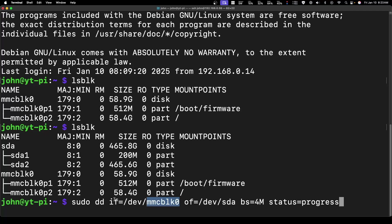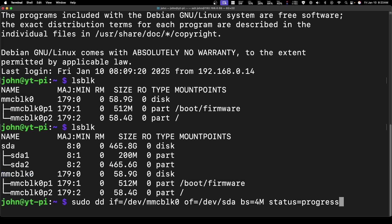This is where we want to read from, and then this is what we want to write to. You can see here SDA, so we're writing to that. This is our input file, this is our output file. We're going to do this in blocks of 4 megs, and I added the status equals progress. Otherwise this command just runs without any feedback. I'm going to go ahead and run that, and we'll be back in a second.